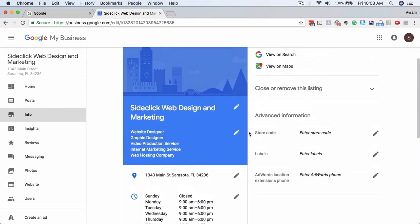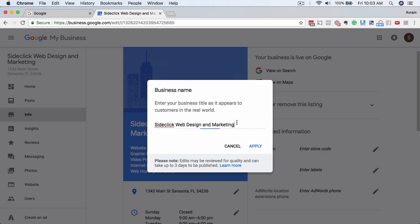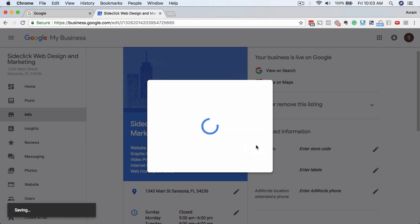We're going to come here to the name. We want to be able to edit the name, and we're actually going to just call it Sideclick Design. That's the name of the business moving forward. You notice that it clicked on the edit icon there. I'm going to apply the changes.